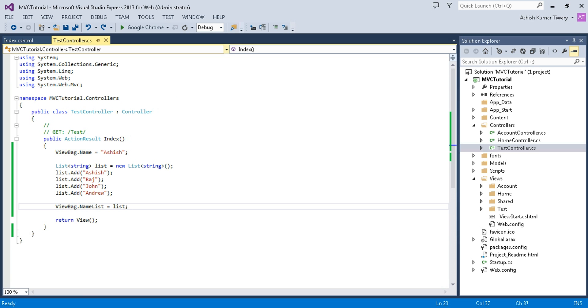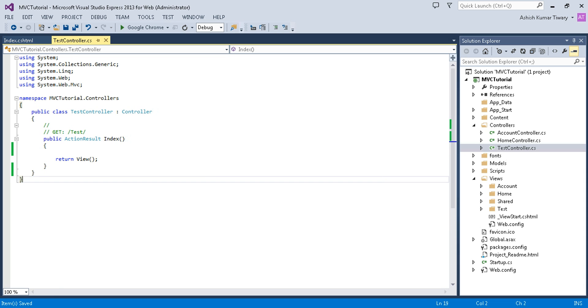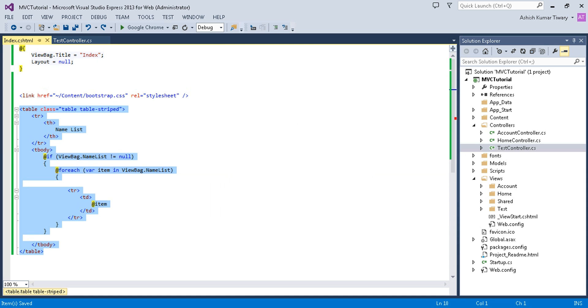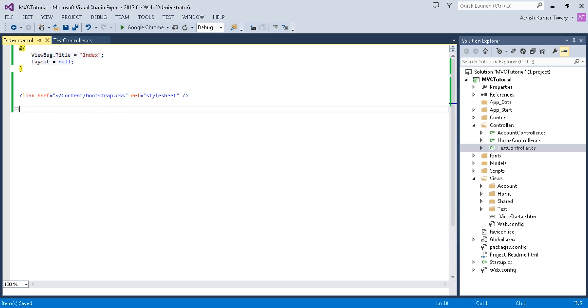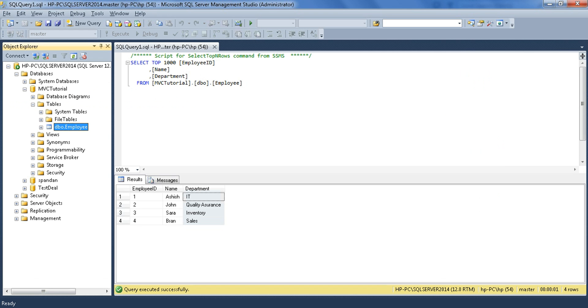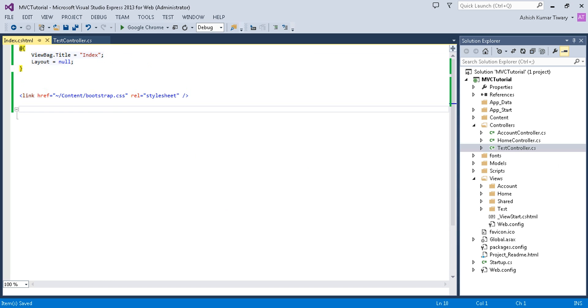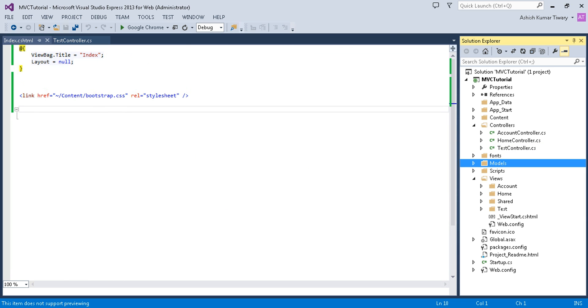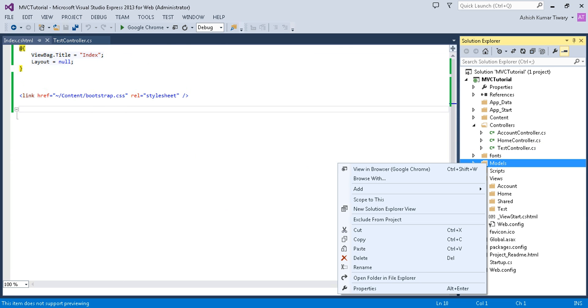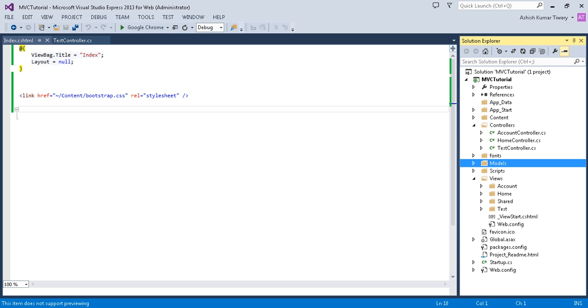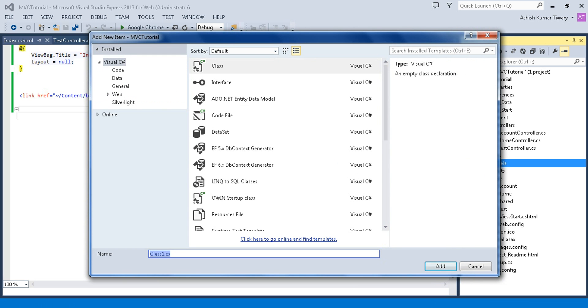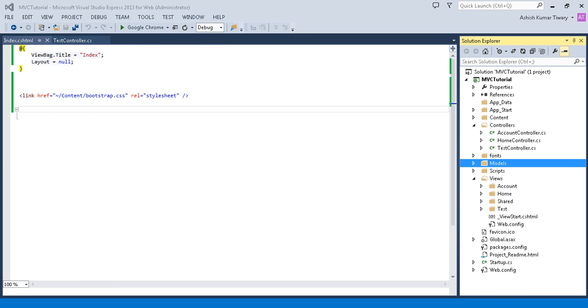First, delete that, and now I'm going to delete this too. I have created an employee table with three columns: employee ID, name, and department. Now I'm going to add a model. Click on the Models folder, click Add, add a class, and name it Employee.